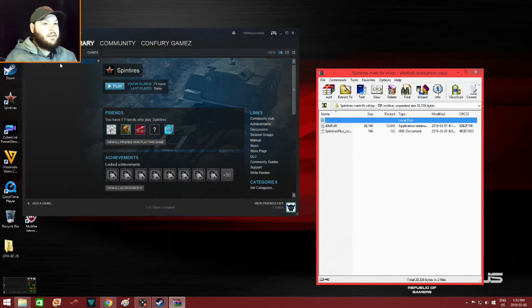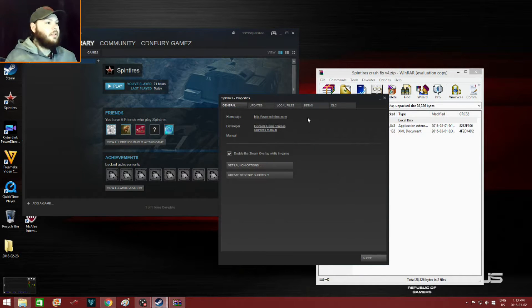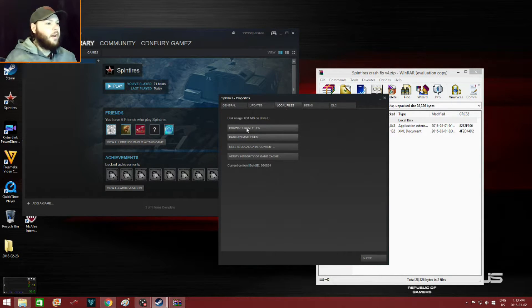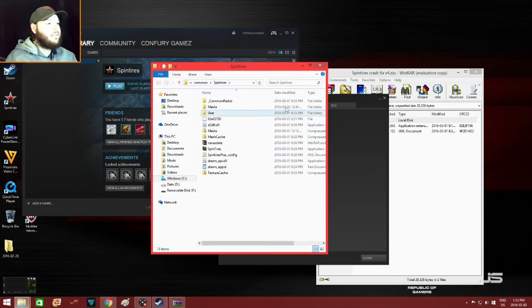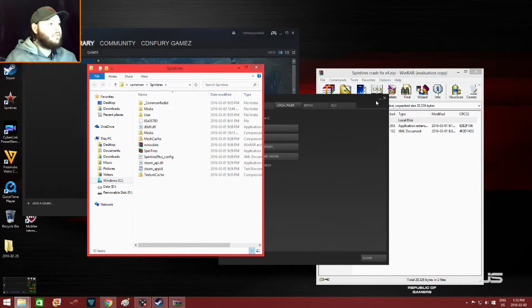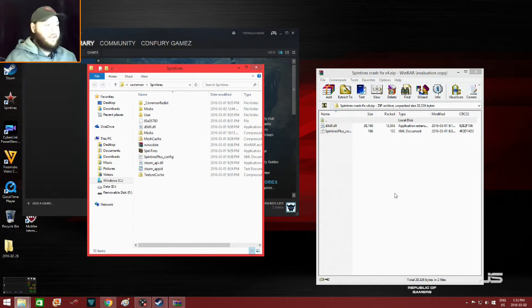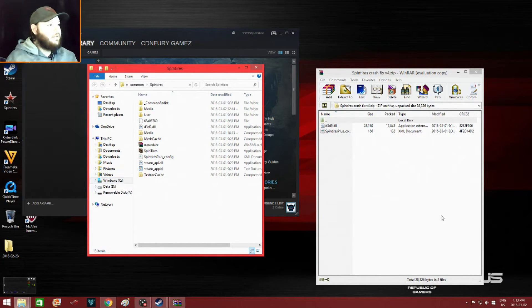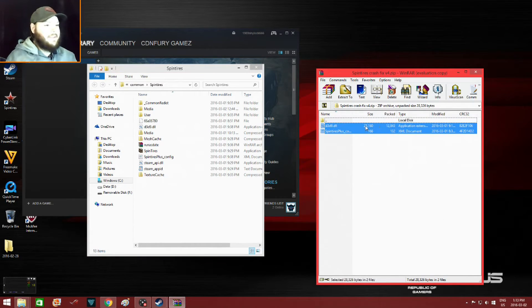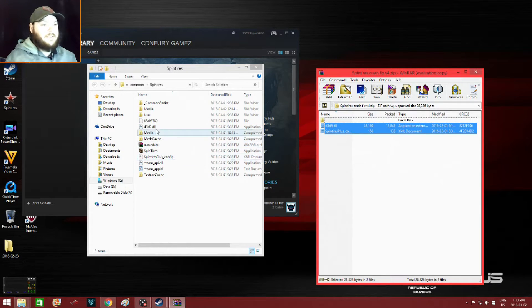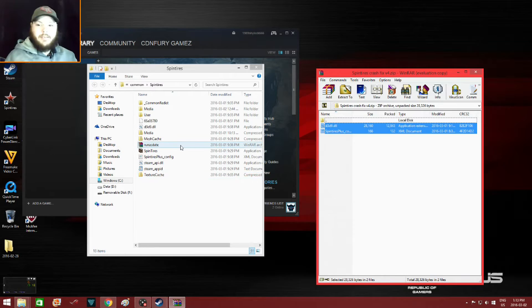So minimize that, then you go to your SpinTires properties, browse local files. Alright, so what you do, you highlight, then you just drag over. You highlight this, then you drag over here. I'm not going to because the version 3 is still up and running the last time I checked. Alright, so that was the first fix.